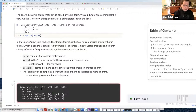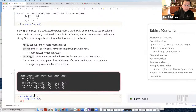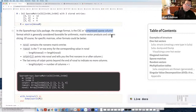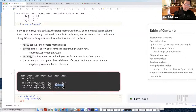Julia stores sparse matrices in CSC — compressed sparse column — format. The dump shows three vectors: nzval (the non-zero values: 12, 9, 4), rowval (the row indices: 3, 1, 3), and colptr (a column pointer of length one more than the number of columns). The colptr tells you where in nzval the first non-zero of each column begins. This format is common because it's efficient for matrix-vector products and column slicing.